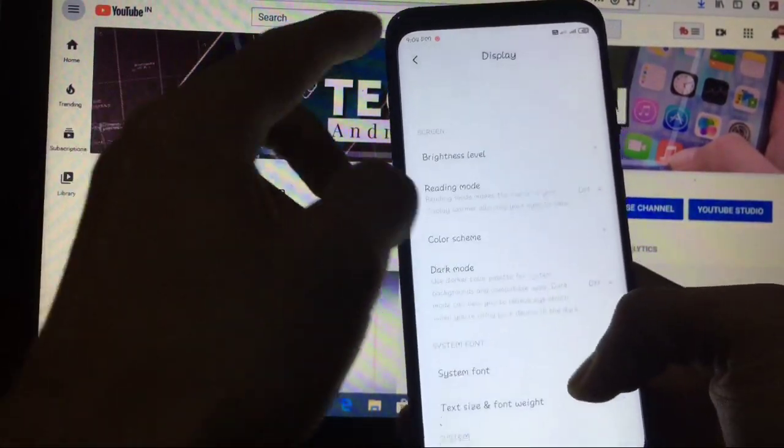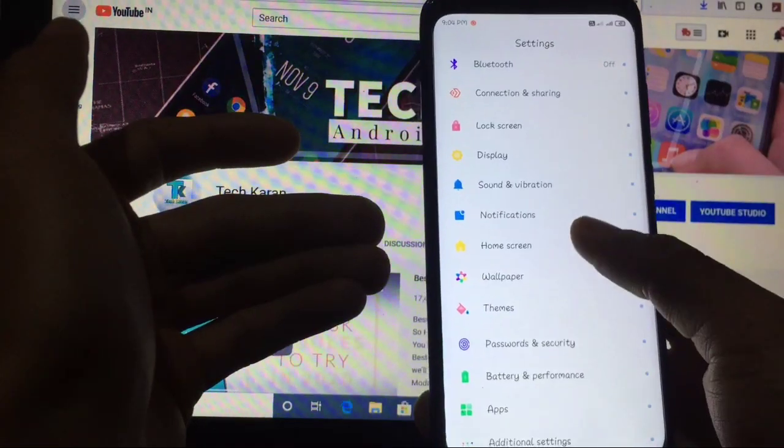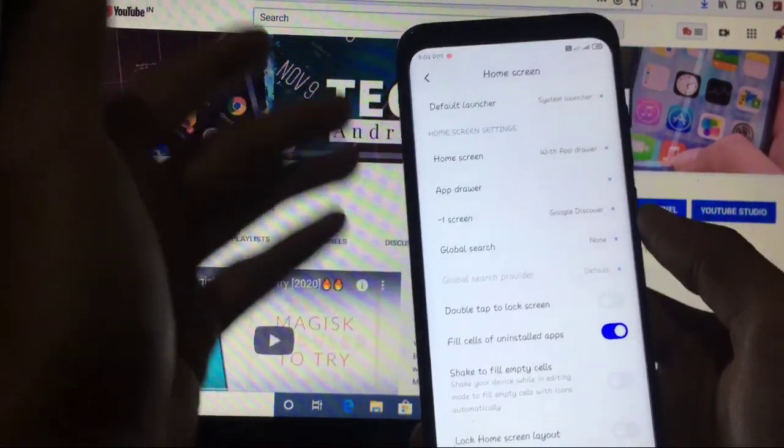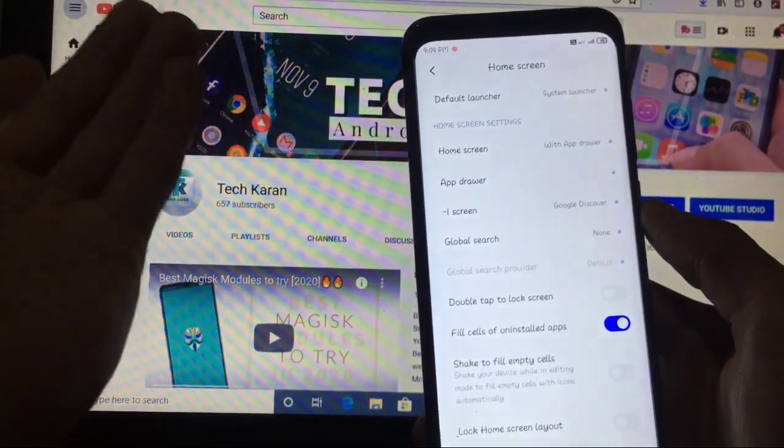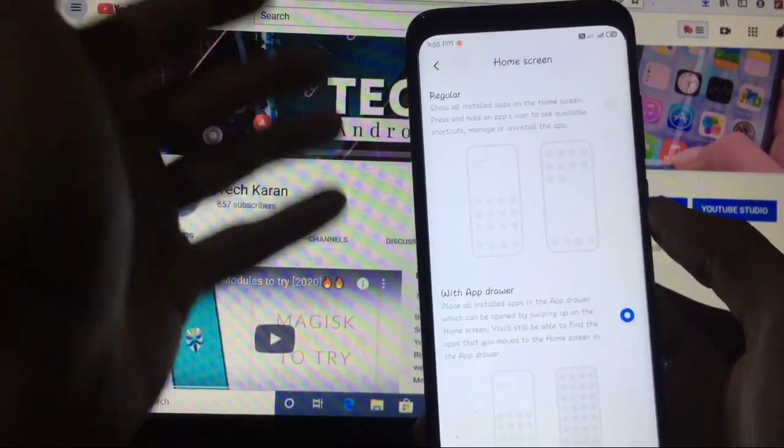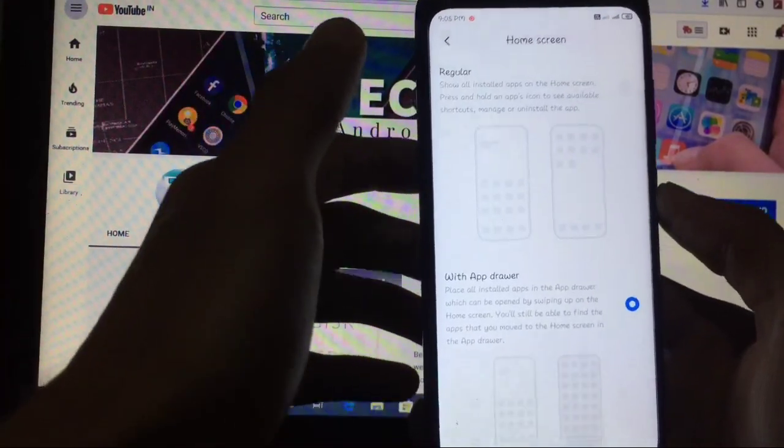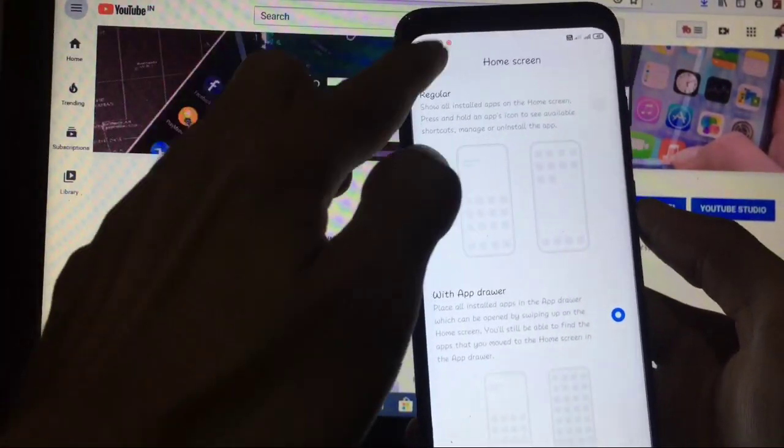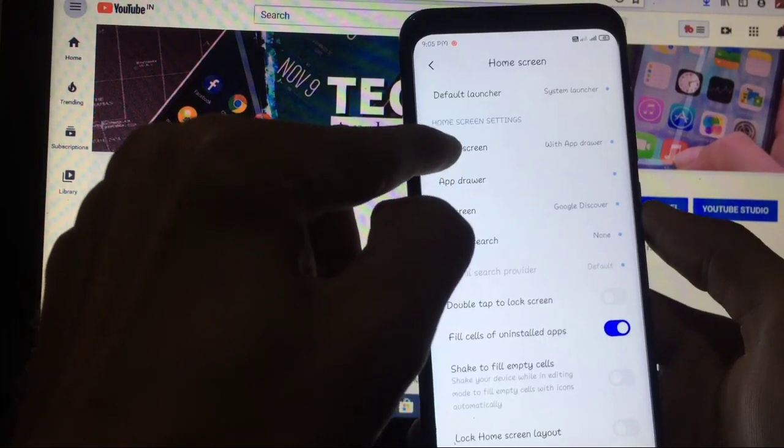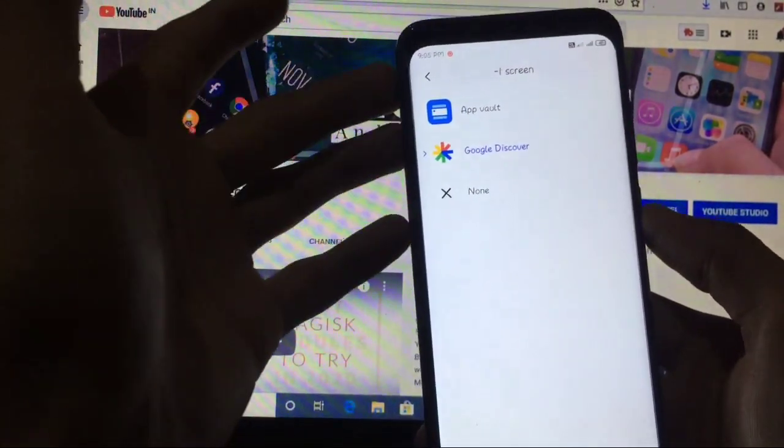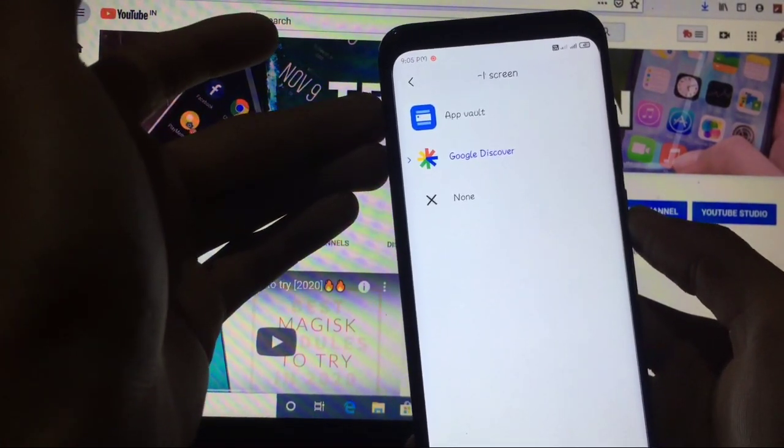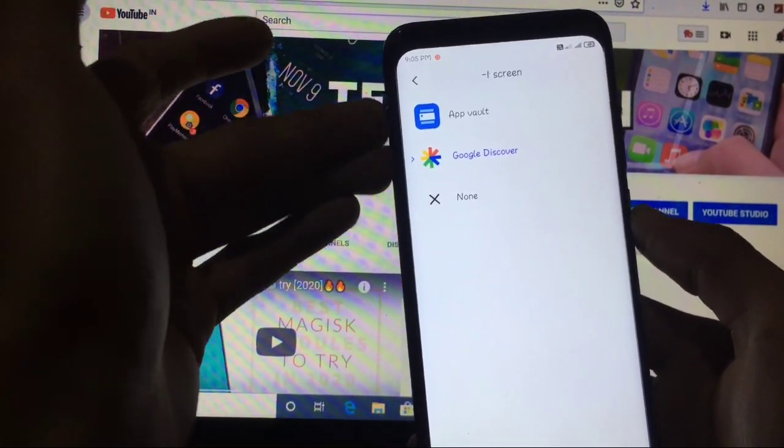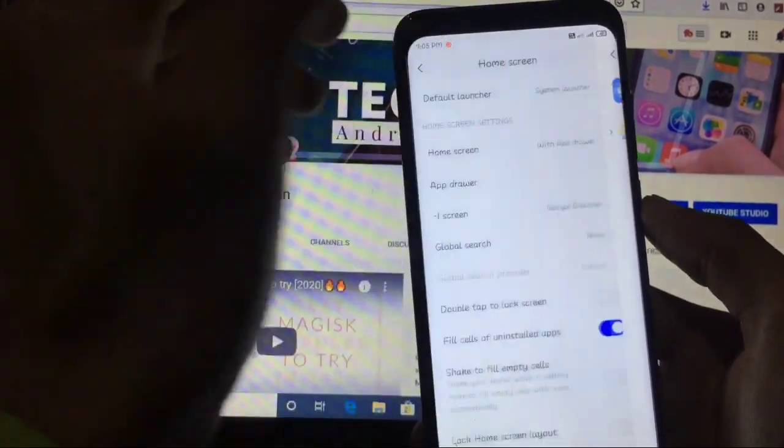Sound and vibration, almost same. Home screen, this is the home screen settings. Default launcher, if you have any other launcher you can choose. Home screen with app drawer and regular, as you already saw that I am using with app drawer and it is perfectly working without any issues at all. And when you go to minus one screen like this, I have chosen Google Discover. If you by default it would be on app vault, and if you don't want from both of these you can just simply click on none then this will be done for you.